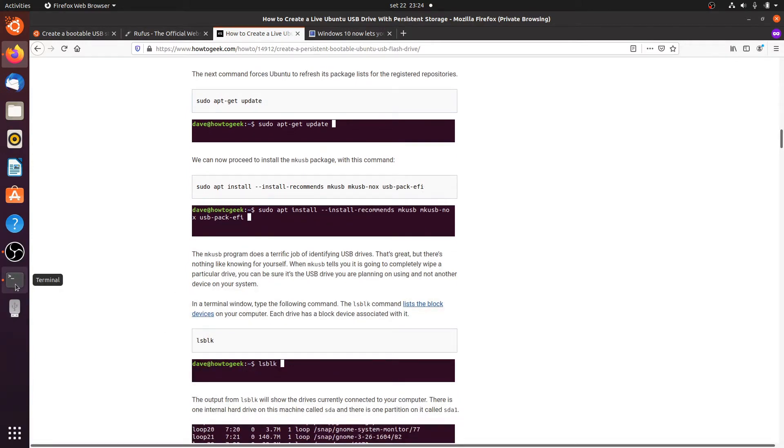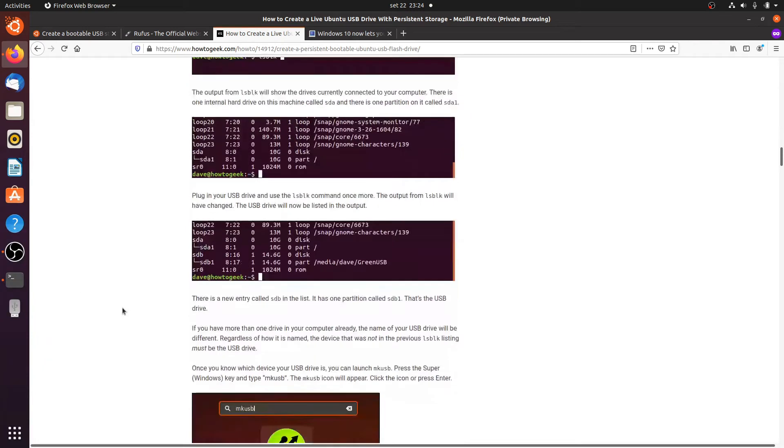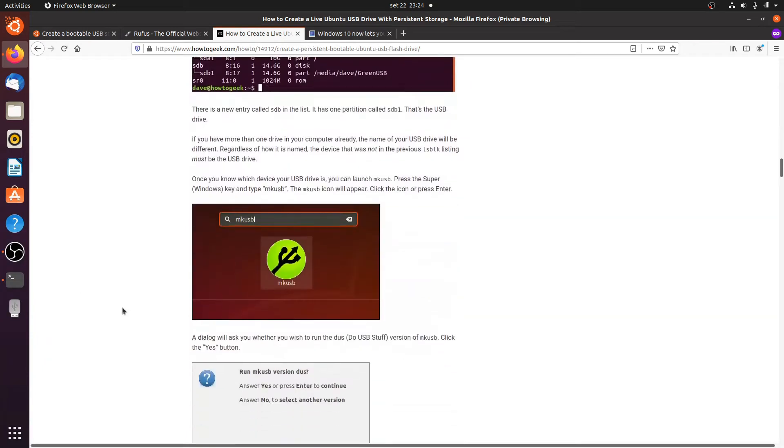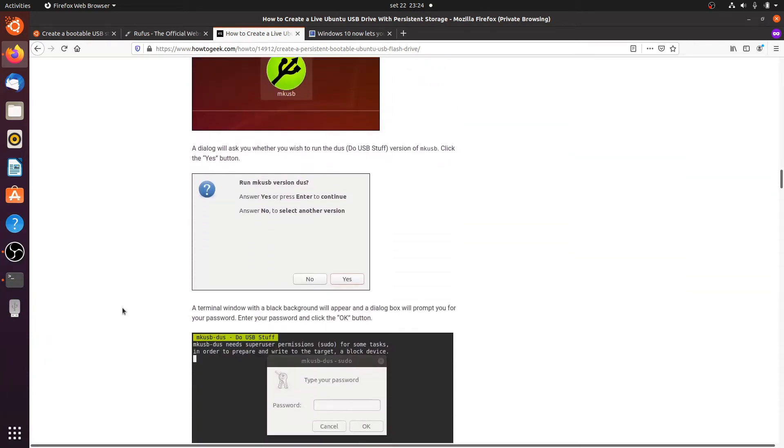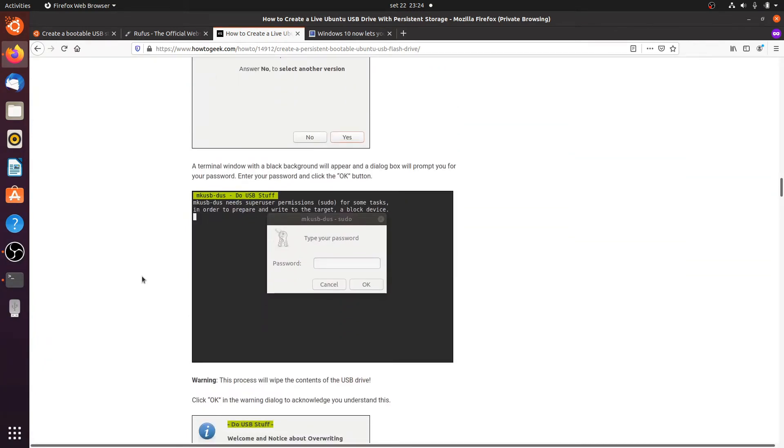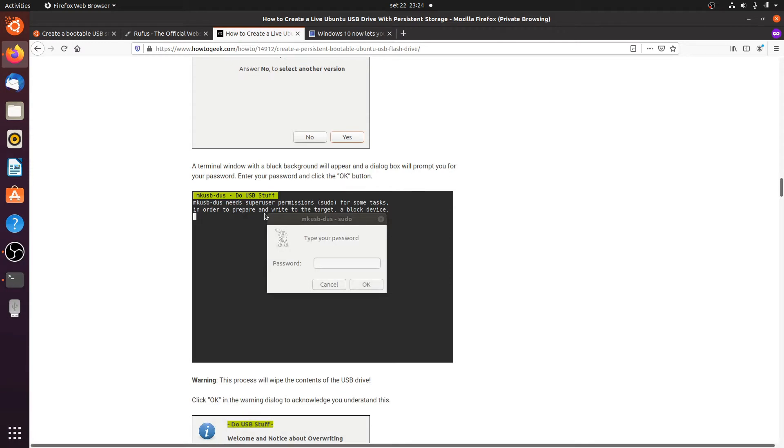I already did that and here it also says that you need to have super user permissions and on the live USB stick you have those permissions so you don't need to know the password.